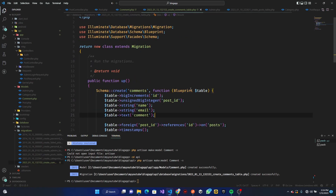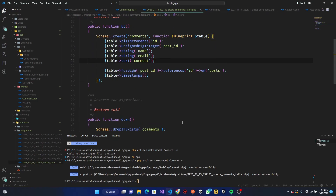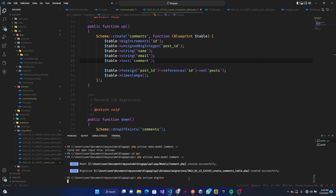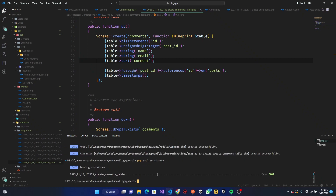Now we can run `php artisan migrate` to run our migration. Once that's done, we can go ahead and start our server as well.